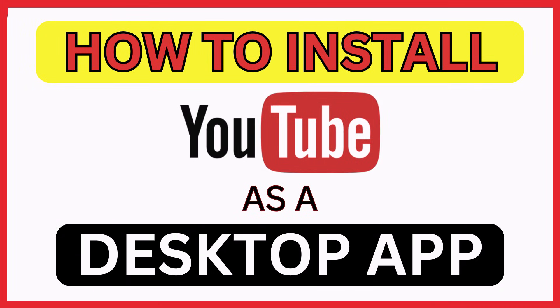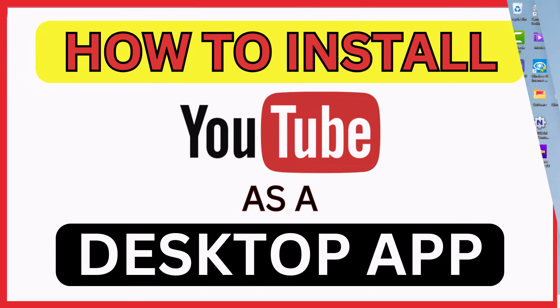This is going to be a video tutorial on how to install YouTube as a desktop app. I will be using a Windows 11 system. Let me jump over to my desktop here.